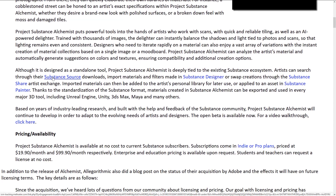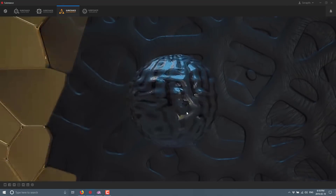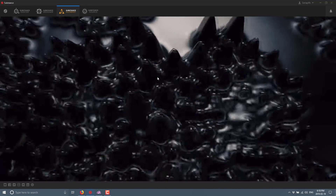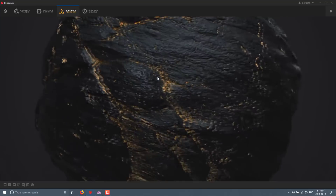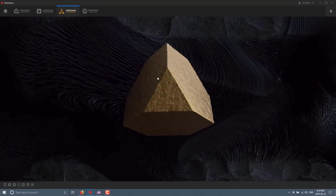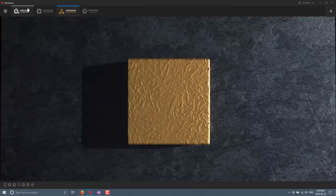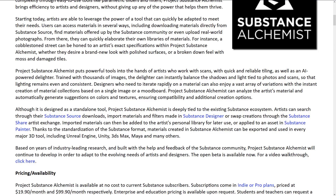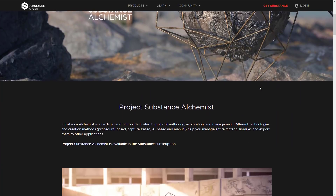Sadly, I wanted to demonstrate this, so I grabbed the latest trial, switched over to the Substance Alchemist tab, and got a lovely video but nothing more. It seems you need an active subscription to access it — there is no 30-day demo or trial. That's a bit unfortunate, but what I can do is show you their site and its details, so let's look at the Substance Alchemist home page.